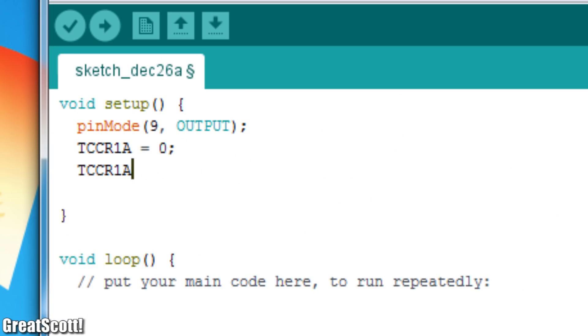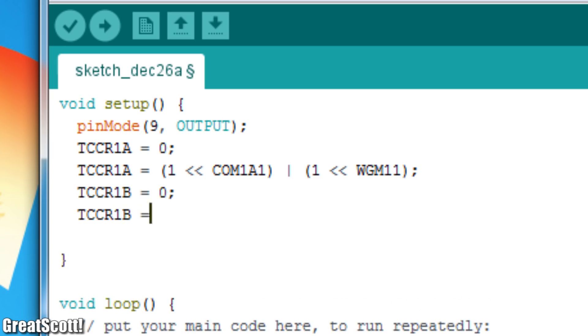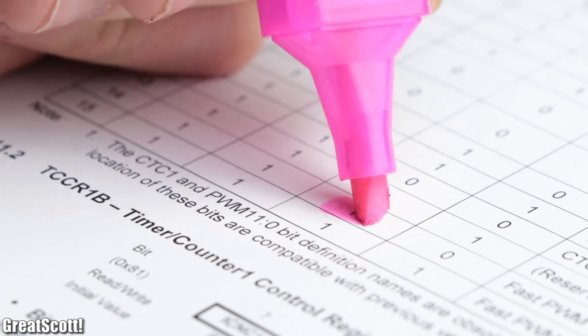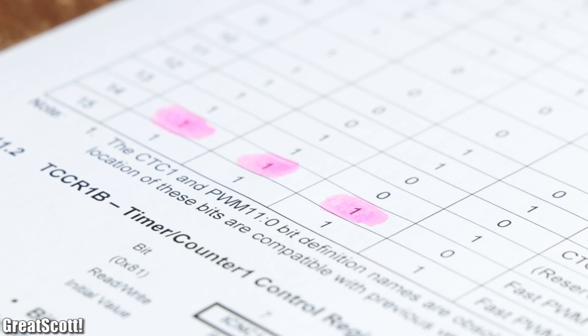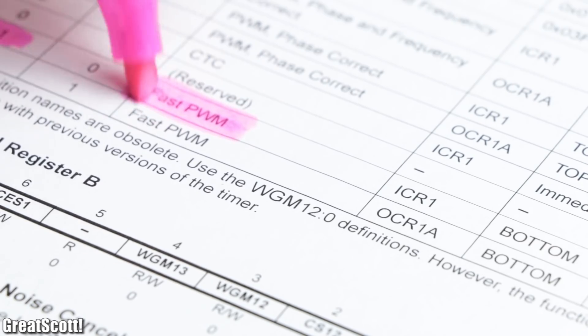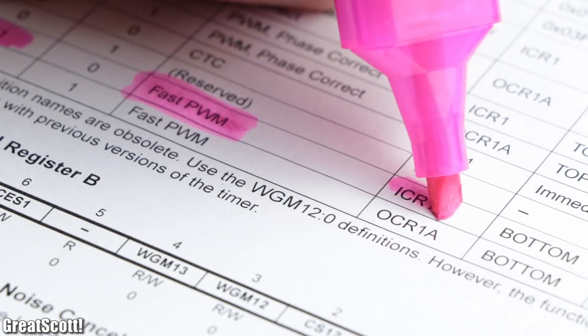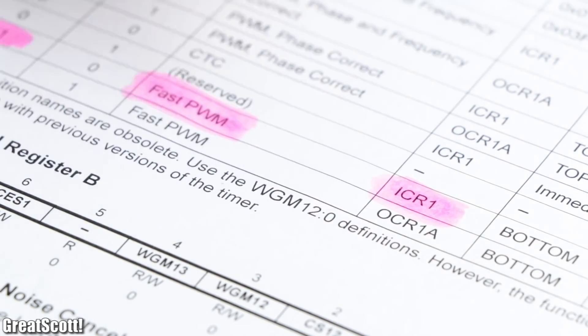In the code I set its most important register bits to those values, but what do they mean? With the WGM 11, 12 and 13 bits I activated the fast PWM mode with the ICR1 register as the top value.